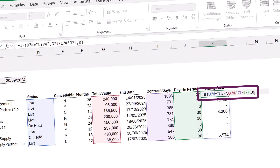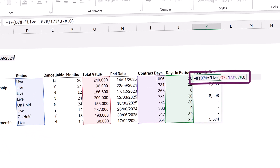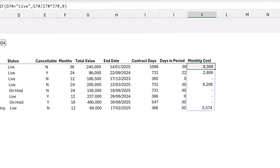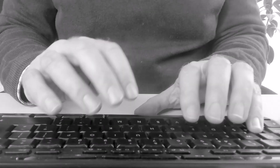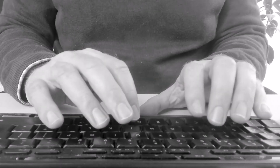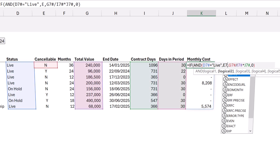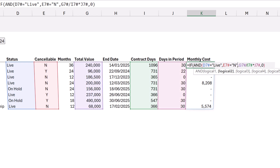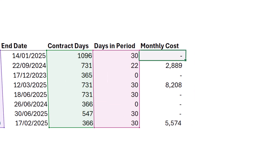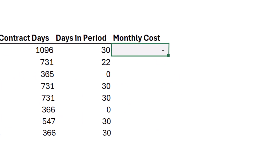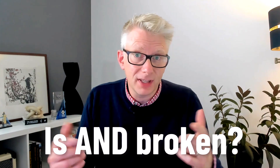You're working in Excel with an IF statement checking if an item is live, and that formula spills down correctly. You just need to add another condition to check if the item is cancelable. So you use the AND function, and when you commit that — it doesn't spill. Is AND broken? Let's find out in this video.